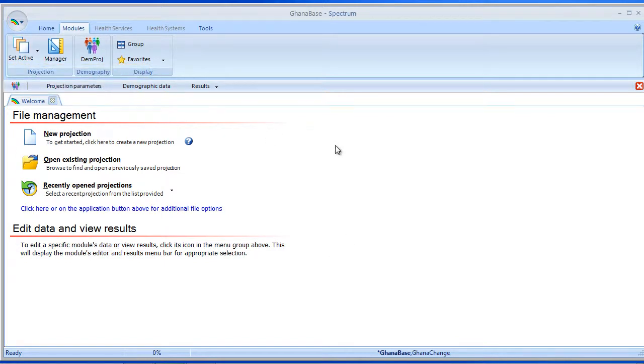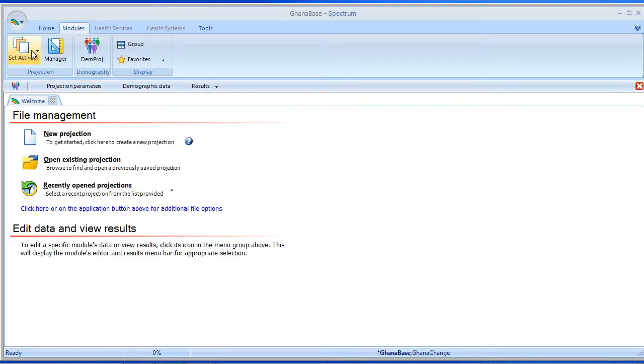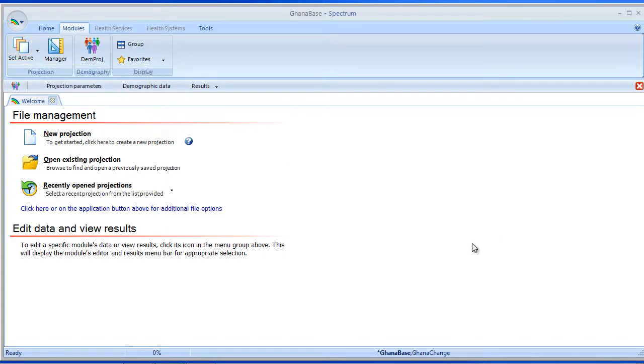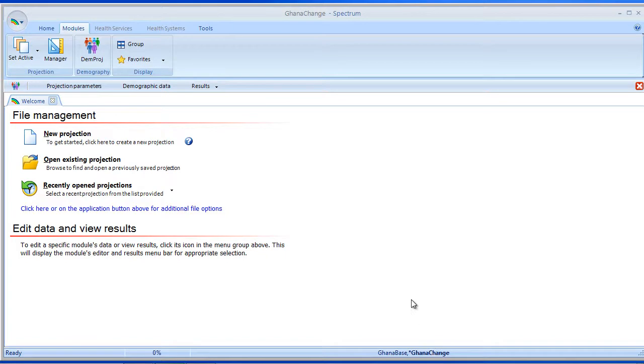Now, the new feature that we added is, in addition to selecting the active projection here, I can simply move down here and select the file name, which allows us to rapidly change between two projections.